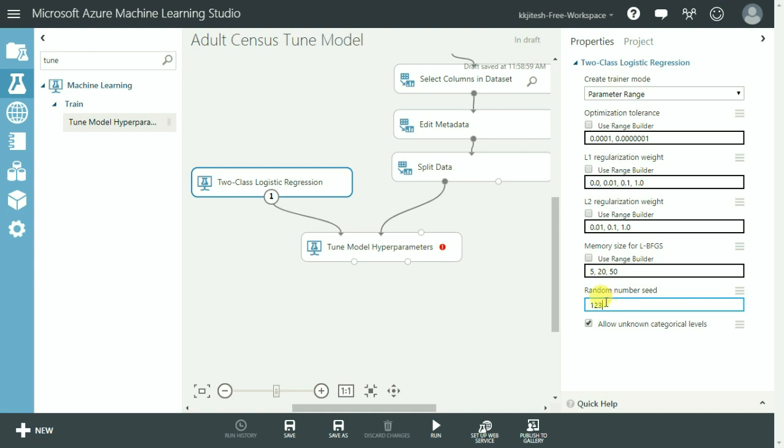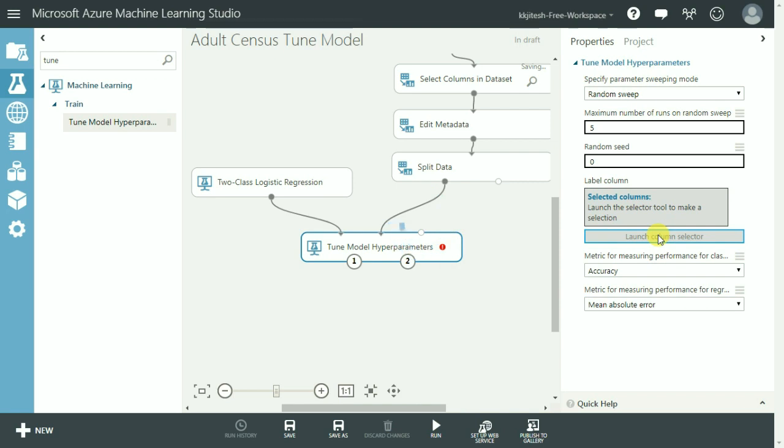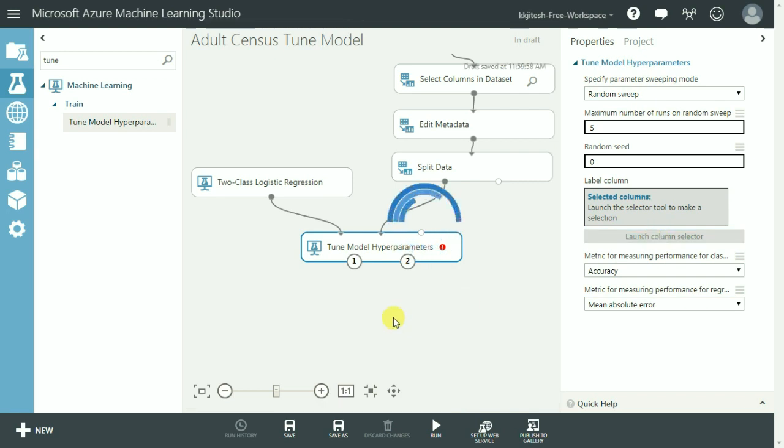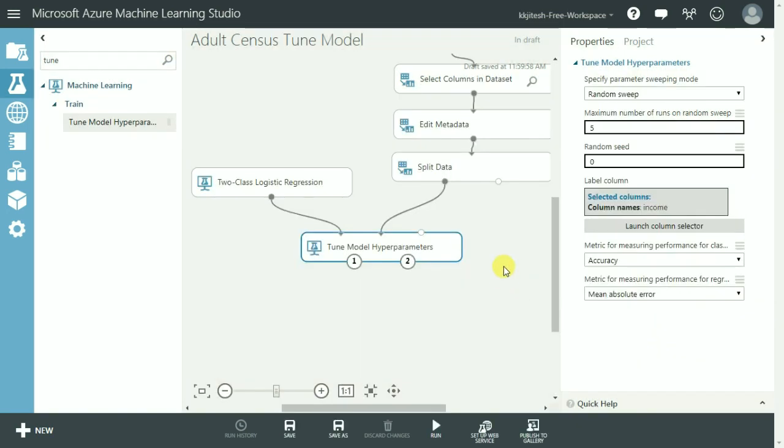Next we need to set up the tune model hyperparameter. So let's first select the outcome variable by launching the column selector. In this case it is income. Let's select income from this list and click OK.